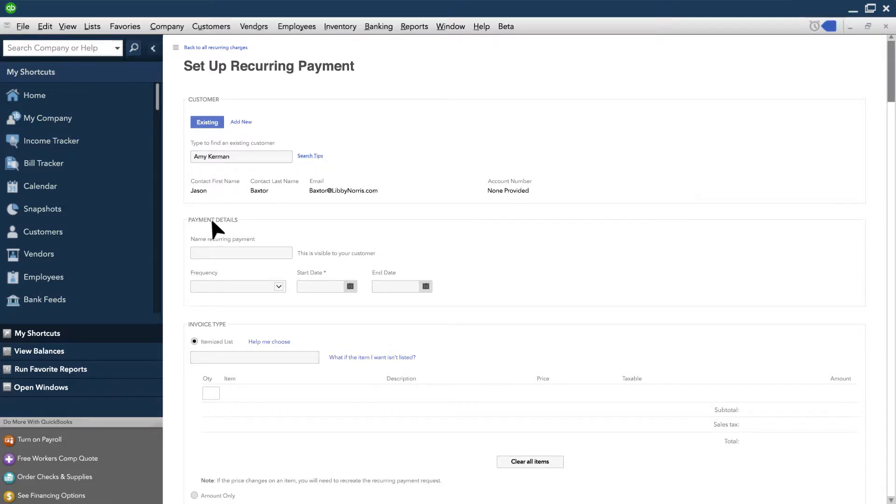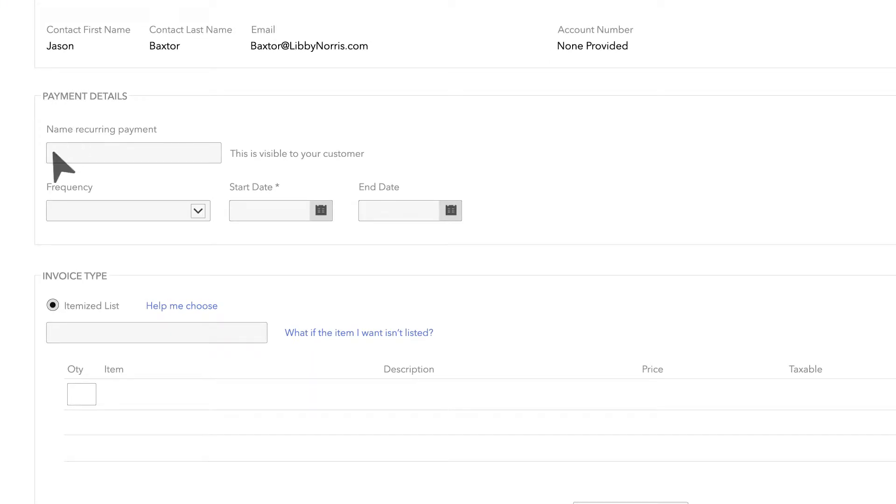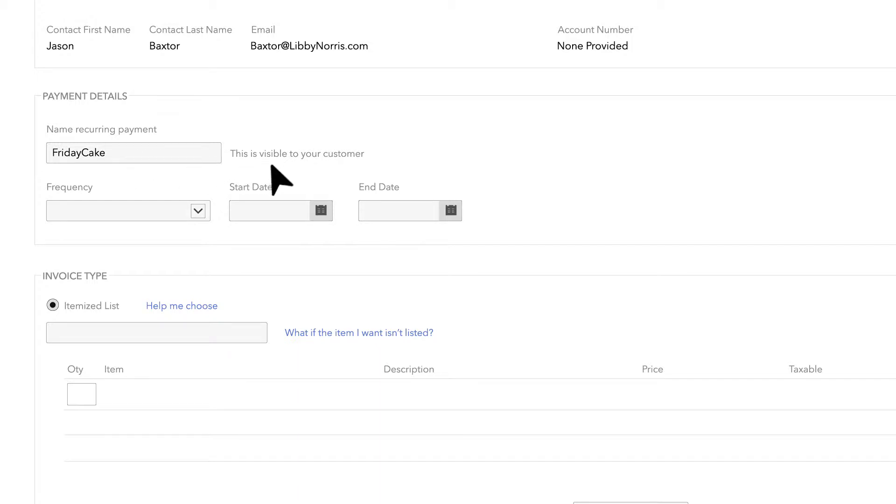Next, enter the payment details. You'll need to give your customer payment a name like the product or service you provided to your customer. This name will be visible to your customer, so we recommend choosing a payment name that makes sense.